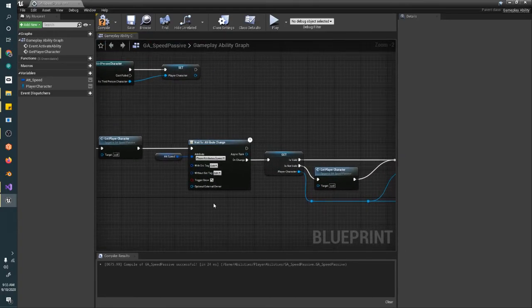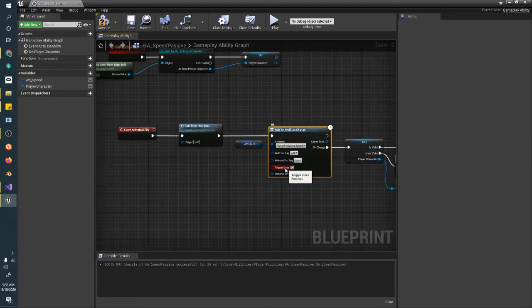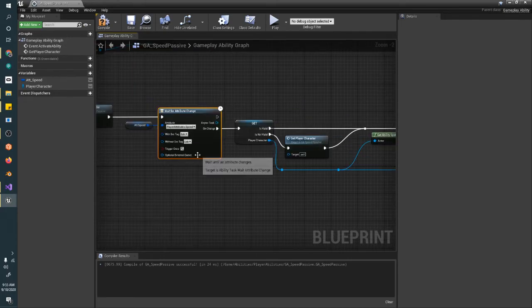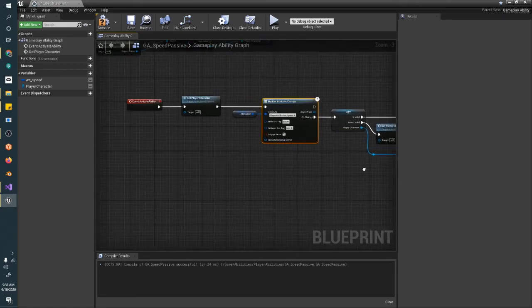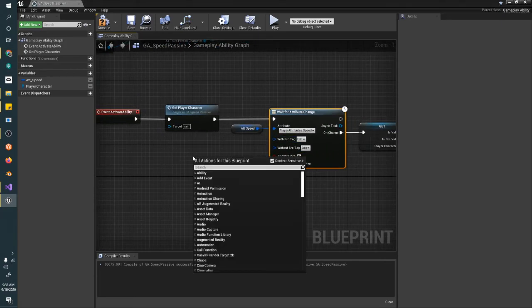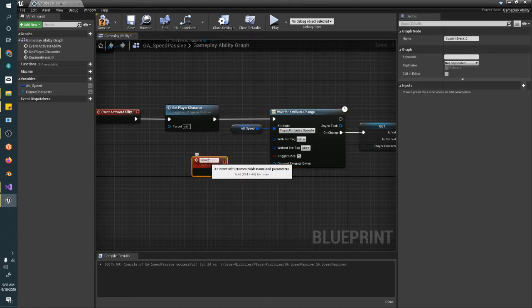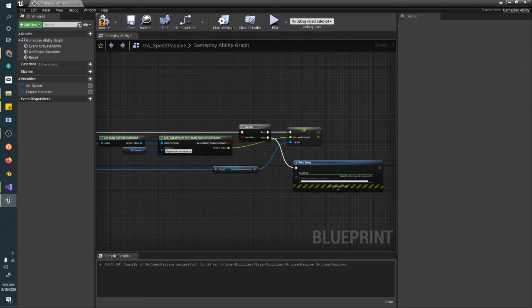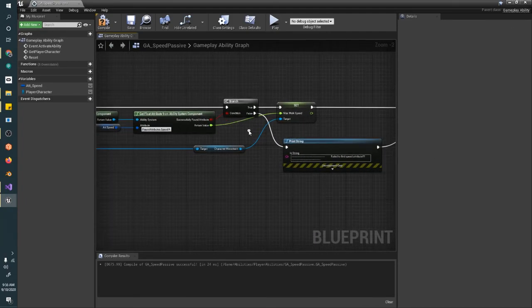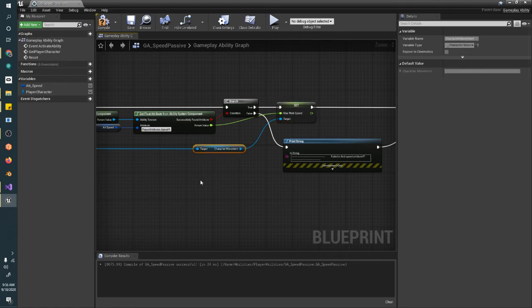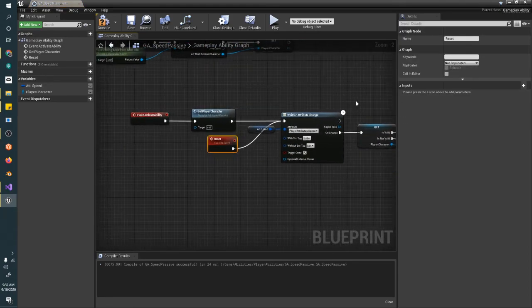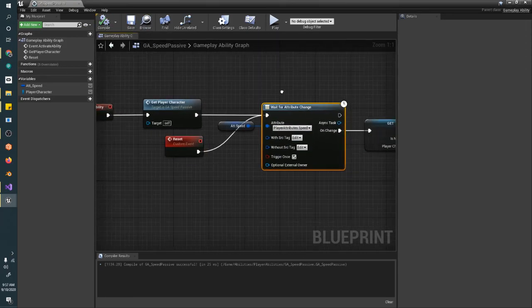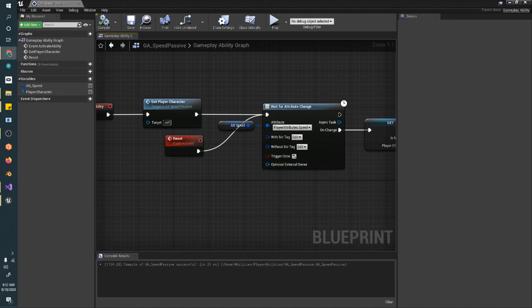And then, when we use this wait for attribute change, we're going to trigger once, right? Now, you can uncheck this, and it'll trigger some number of times. And sometimes, it'll trigger twice, immediately, two frames apart, which we don't necessarily want, but it hasn't actually changed. So, what we're going to do is we're going to make a new custom event here called reset. And we'll just plug that in to restart this wait for attribute change. So, when the attribute gets changed, we're updating the max walk speed in the character movement component on our player. And then, we are resetting and saying, wait for the attribute to change again. So, the next time it changes, we'll know what to do.